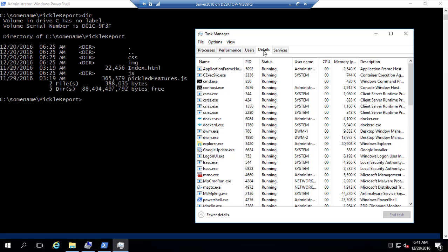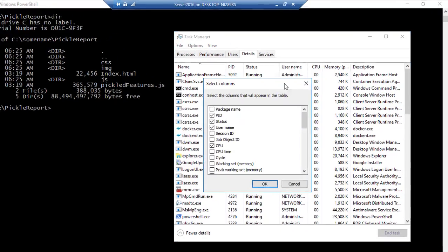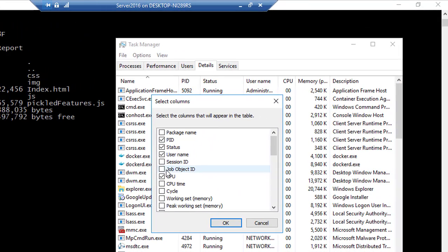Let's go to the details of the task manager. And let's right click in here and select the select columns option. And here there is something called as job object ID.